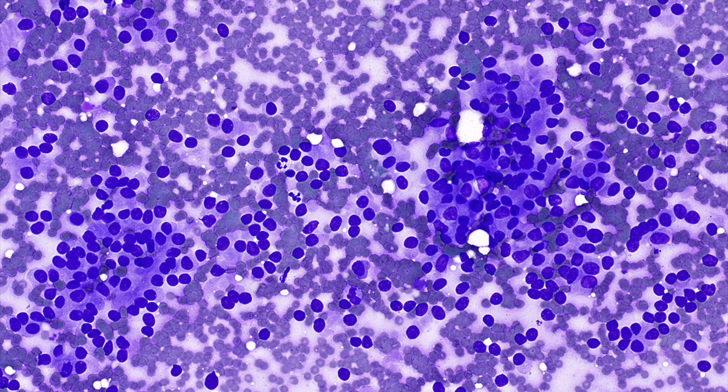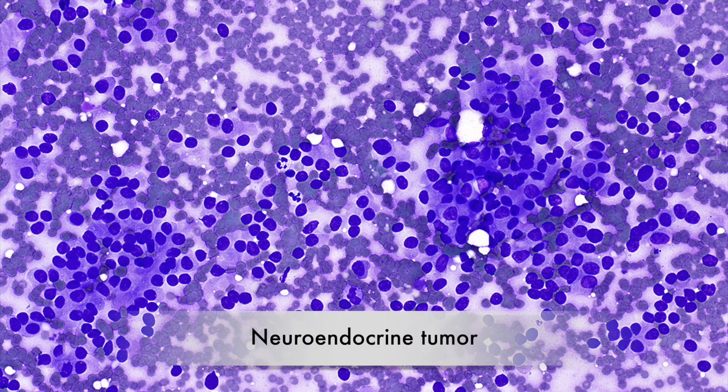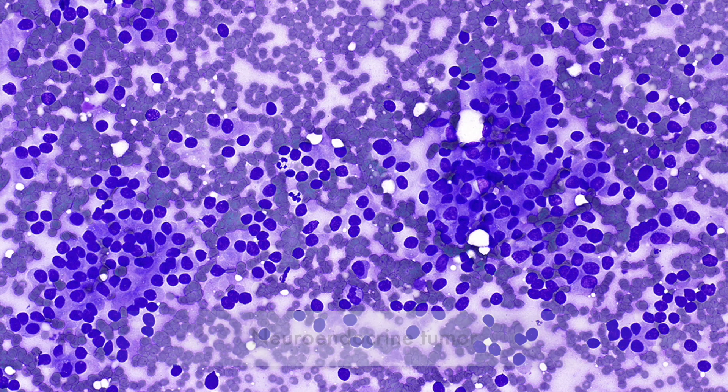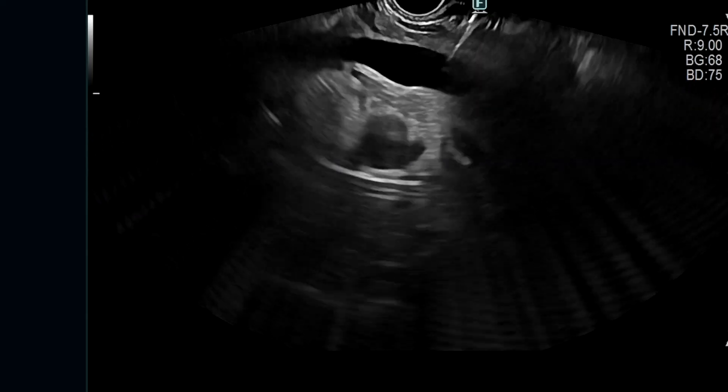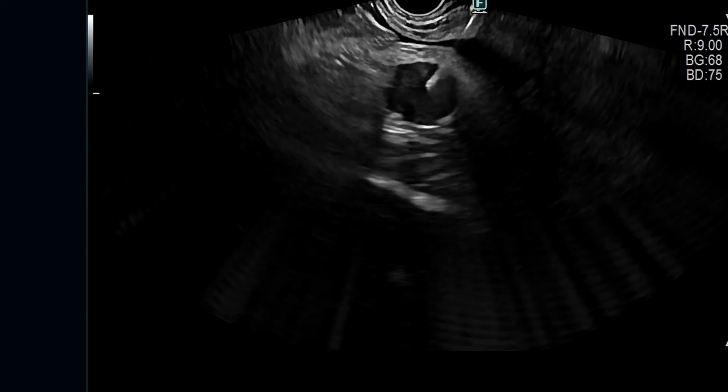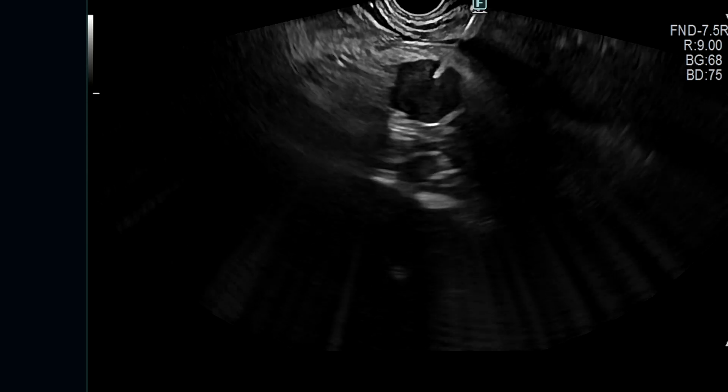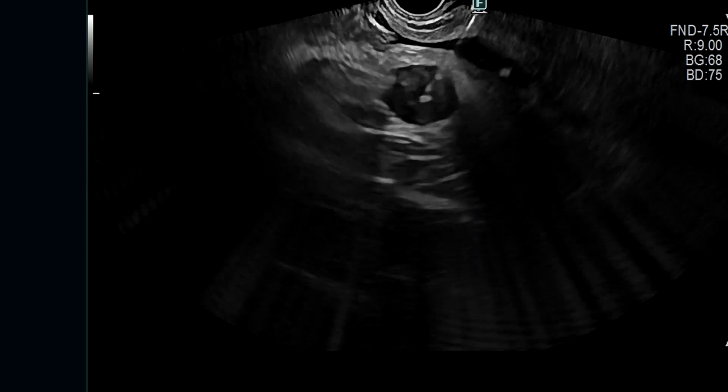Rapid on-site evaluation showed a neuroendocrine tumor. A second pass was then performed to procure a specimen in cell block for ancillary studies.